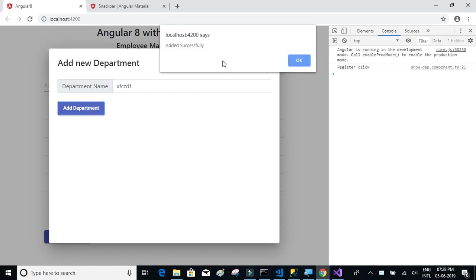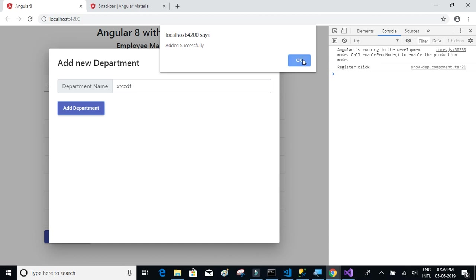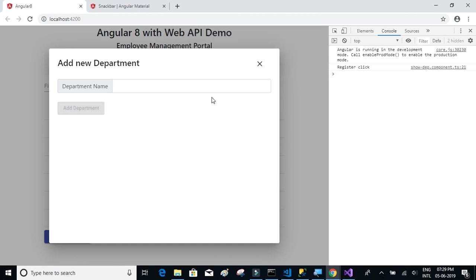We have the alert box. Until and unless you click on OK, the further execution of the code doesn't happen. So alert box is not that great, we're going to use something called snack bar instead.